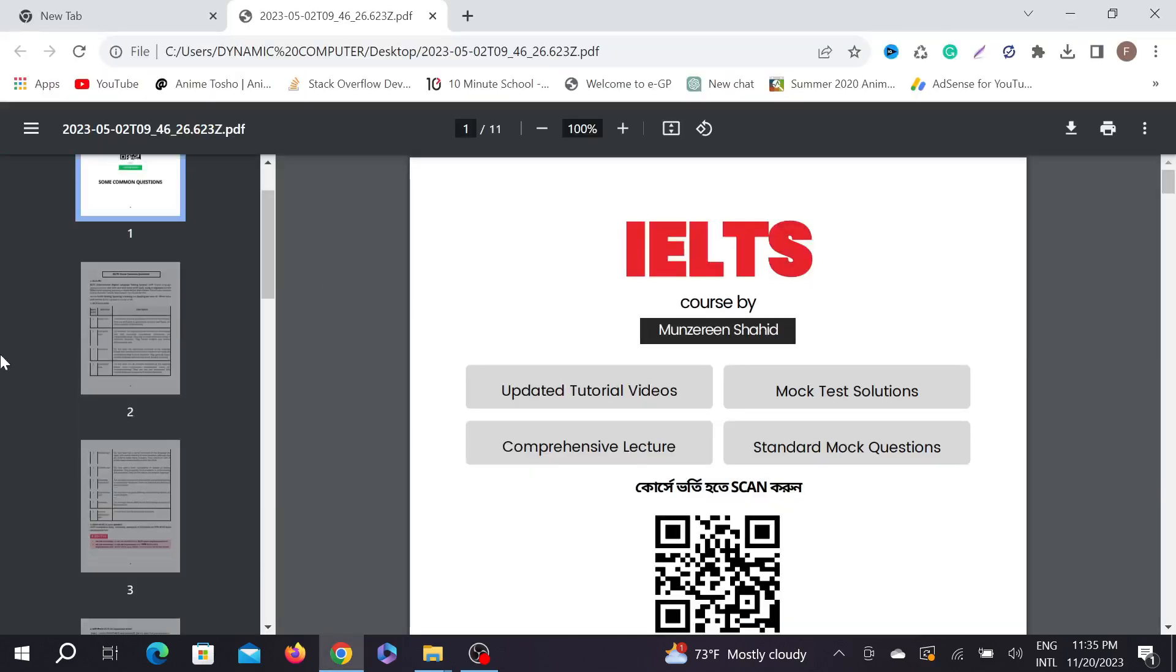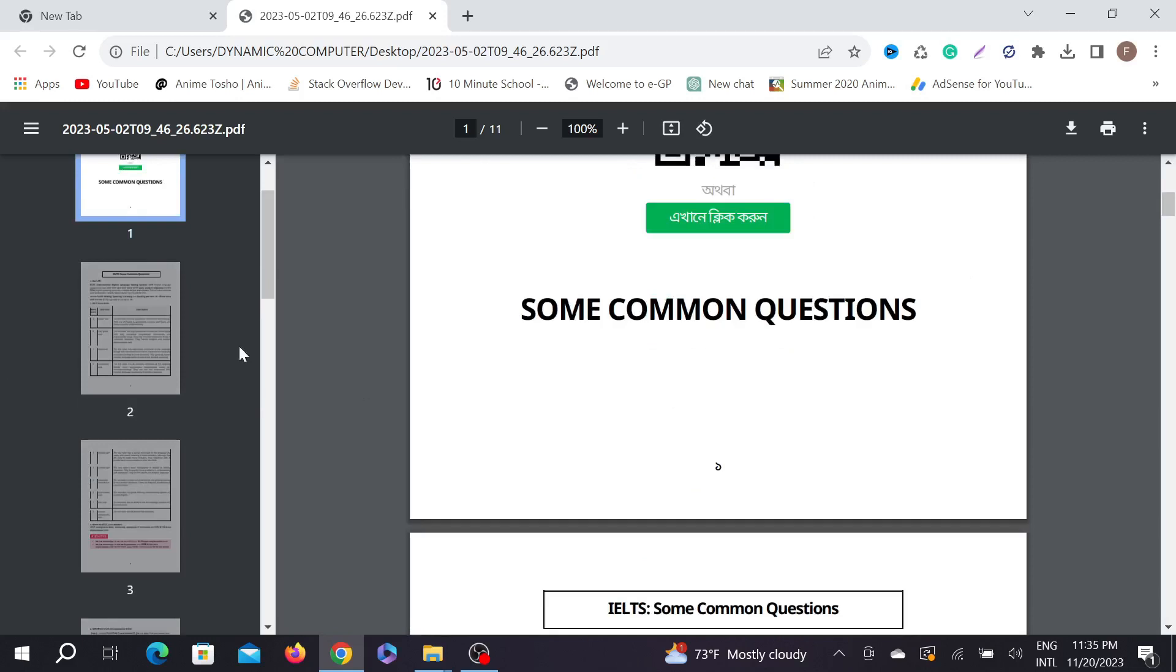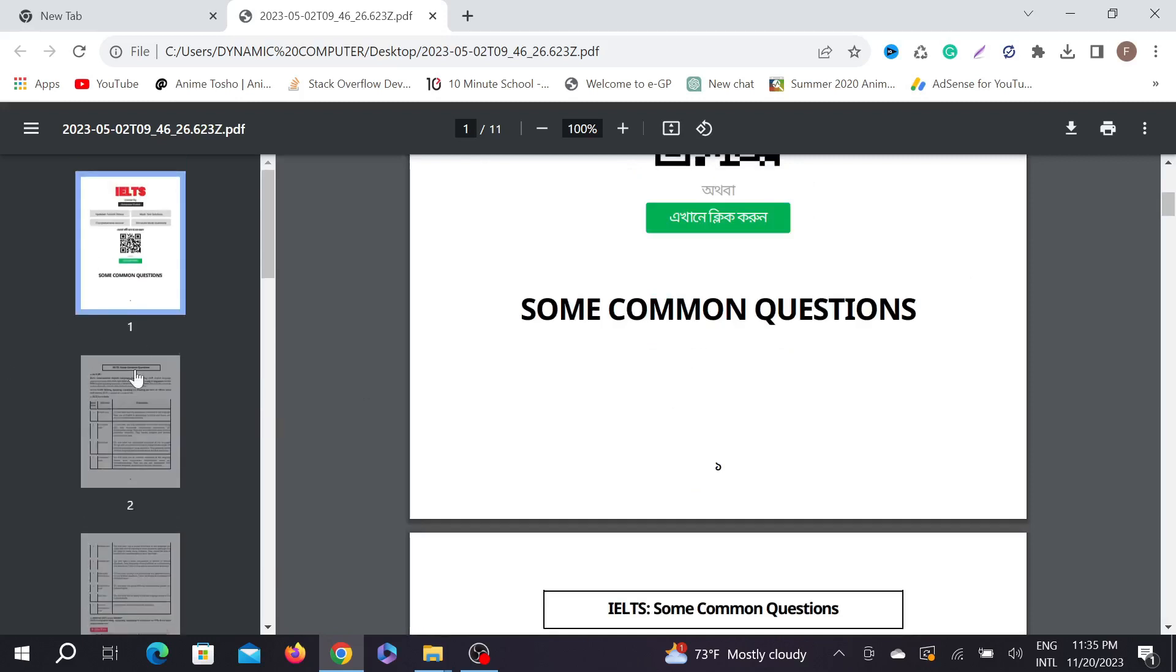I want to remove pages number two and three from this PDF file. As you can see, the second page and the third page.